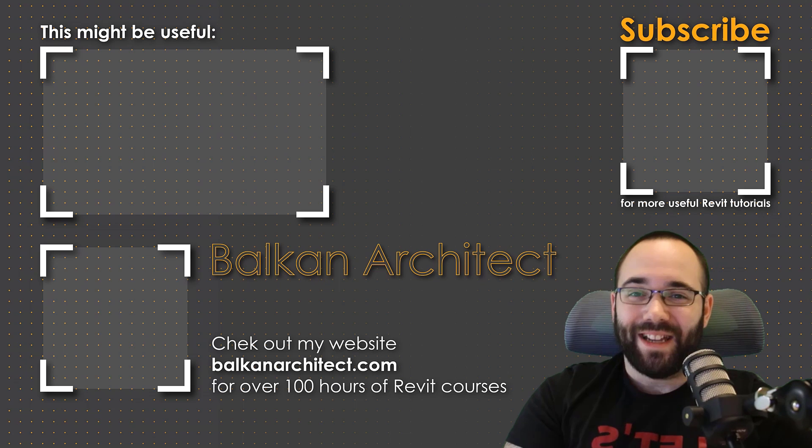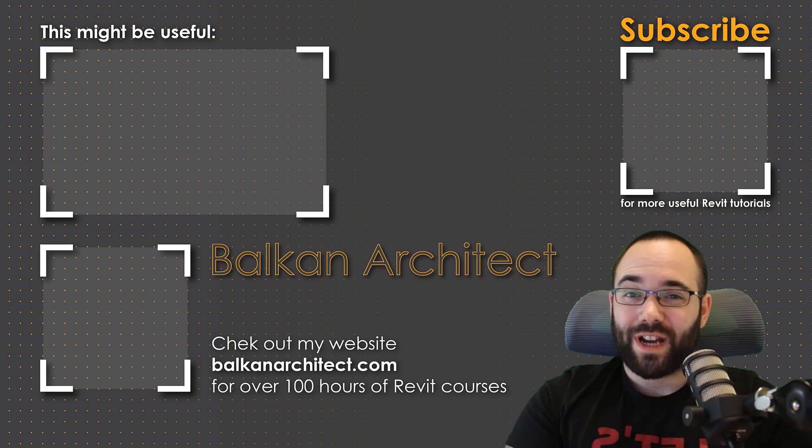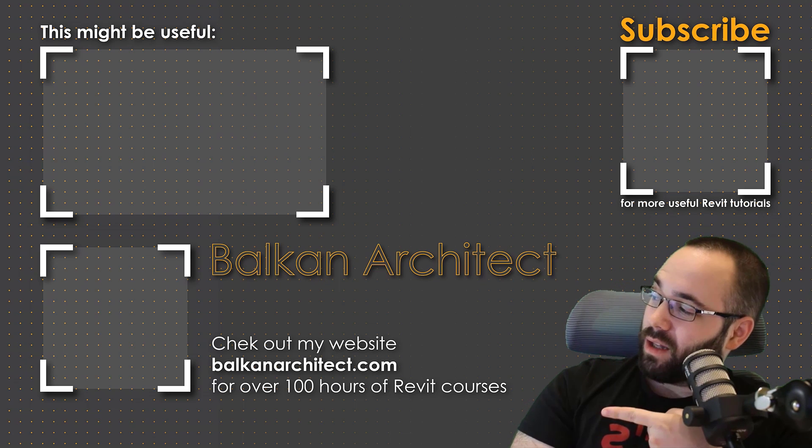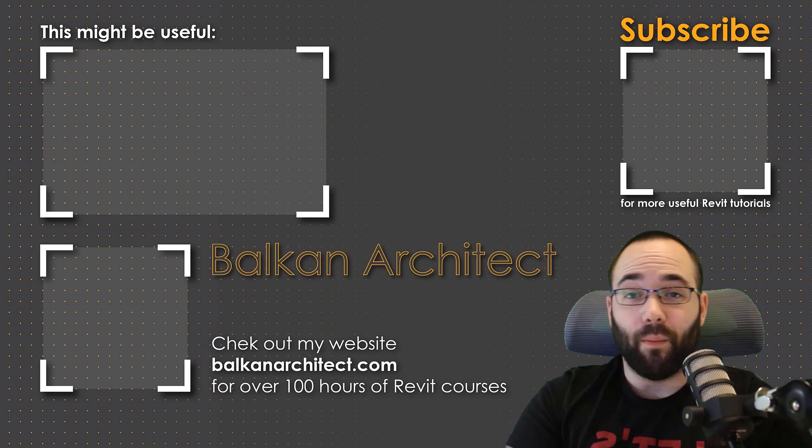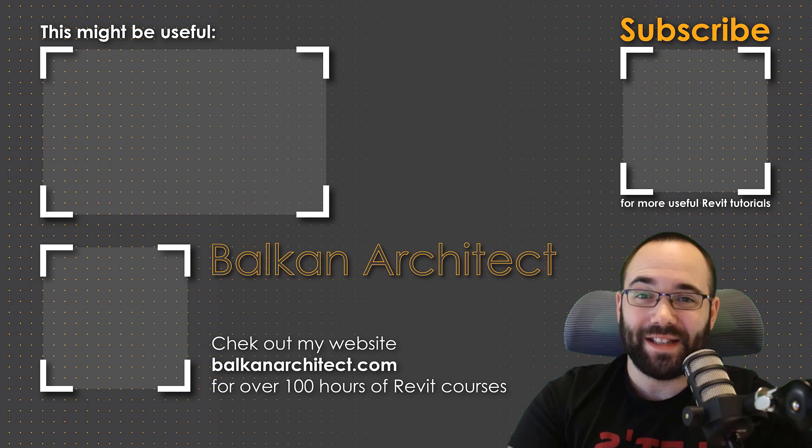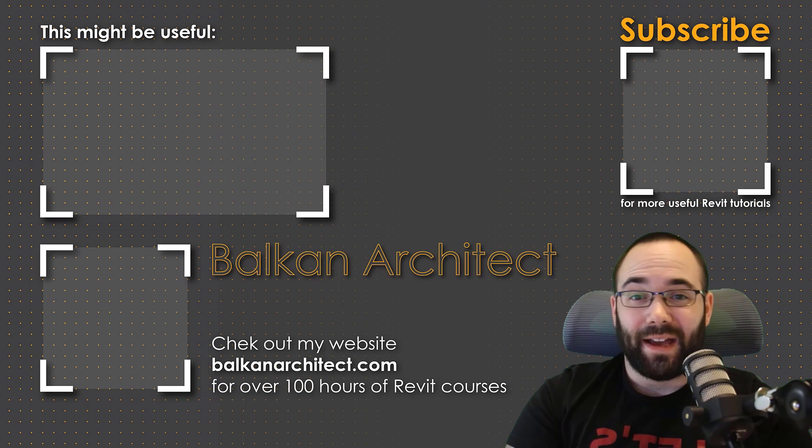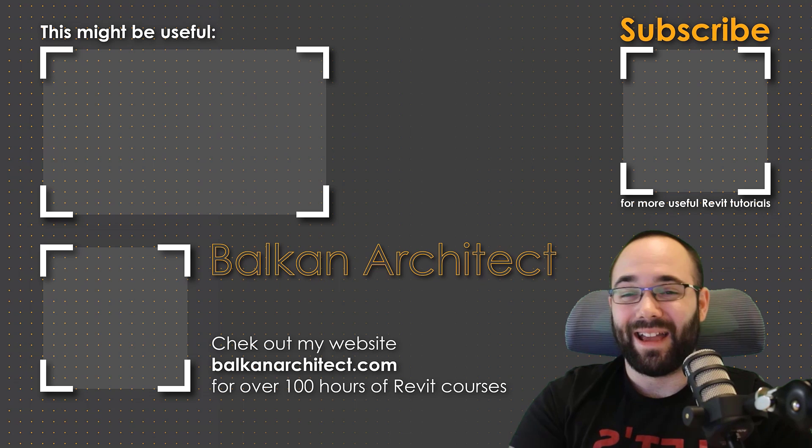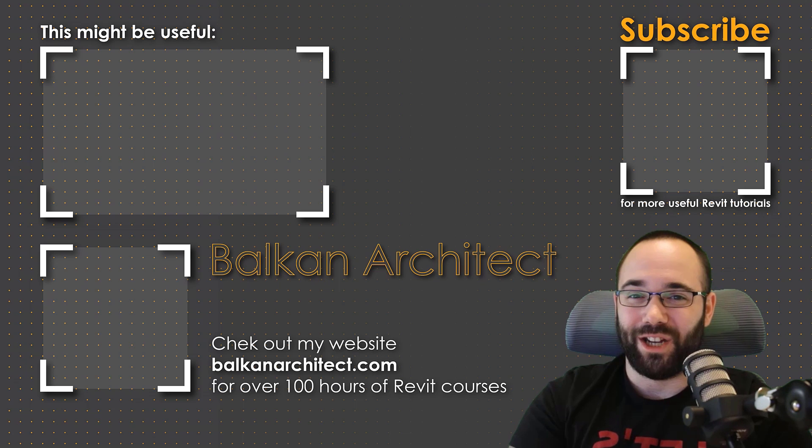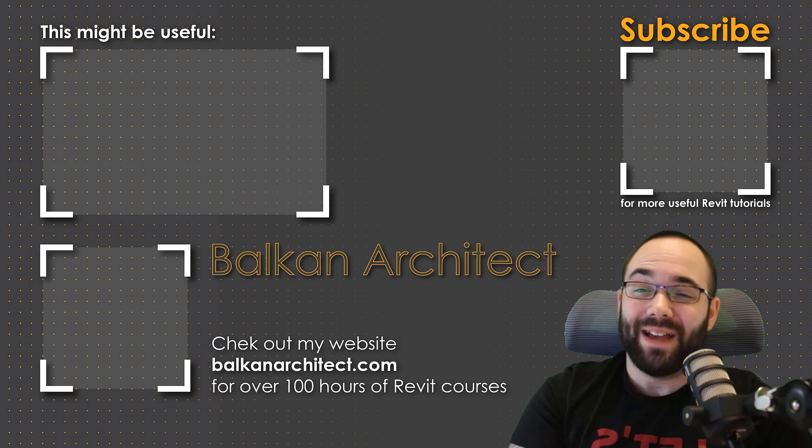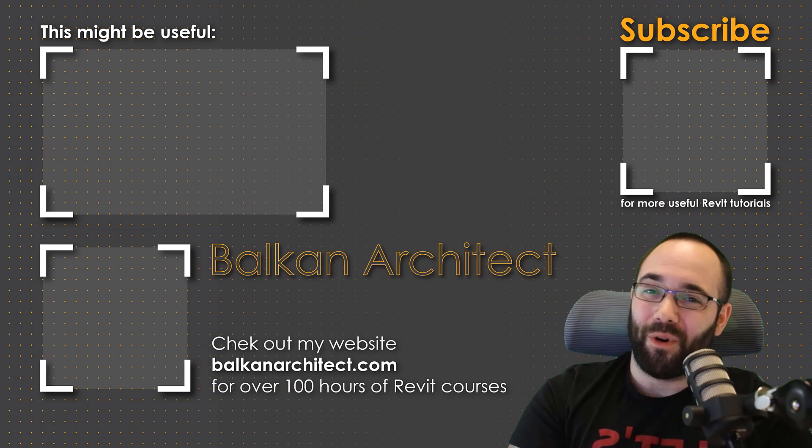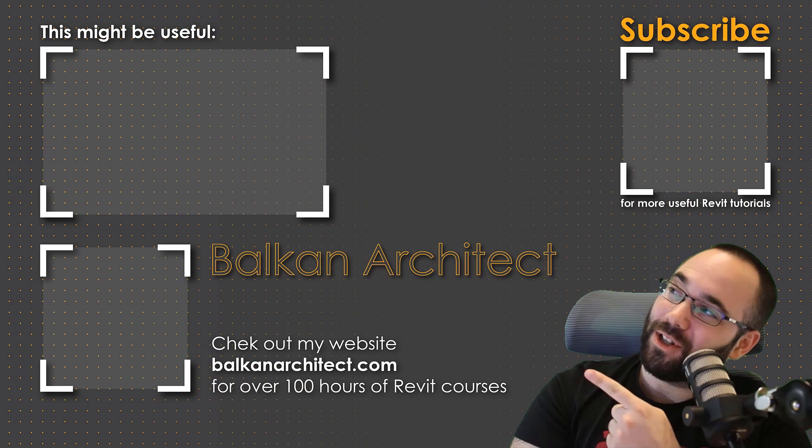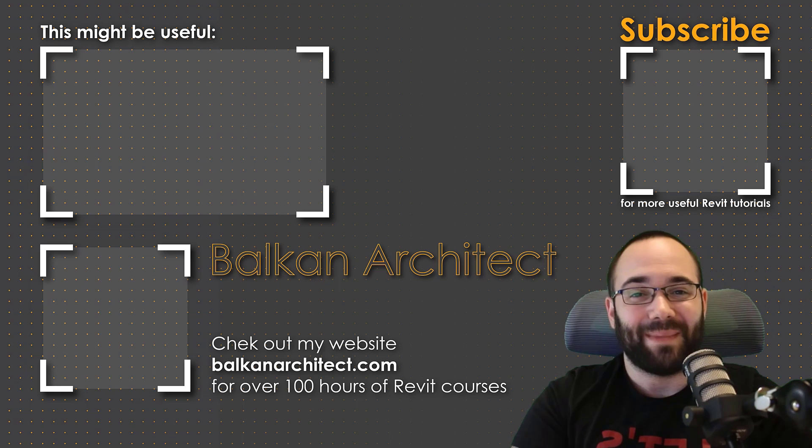Make sure to check out my website, BalkanArchitect.com for more Revit courses there. I have over 120 hours of content and I'm adding more each week. Make sure to subscribe for more videos. And also I've added a video over there that might interest you as well.